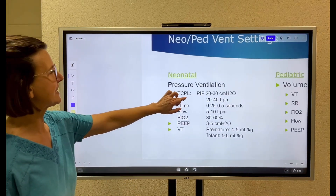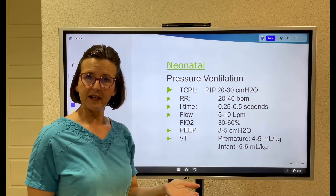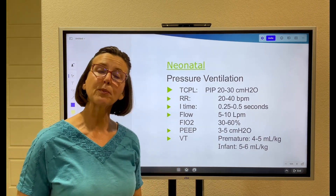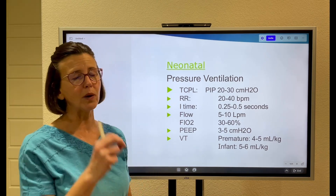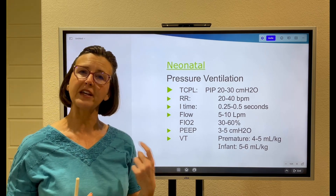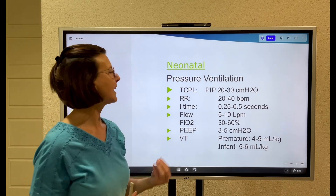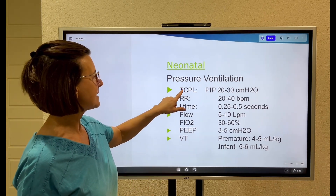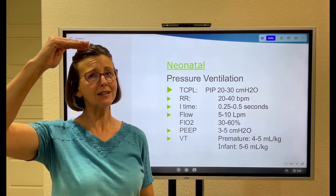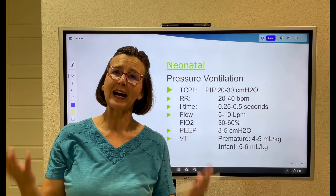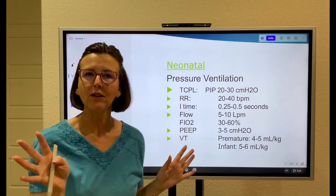Let's start with neonates first. Most often within the neonatal realm we use pressure ventilation. Pressure ventilation is where we set the peak inspiratory pressure — it won't change, but the tidal volume will change depending on airway resistance or alveolar compliance. Pressure ventilation is also called time-cycled pressure-limited, or TCPL. This means we're given a set pressure, held for a specific inspiratory time, and then the patient exhales.